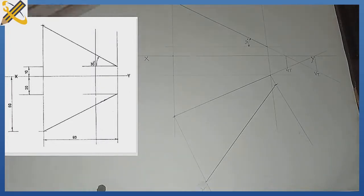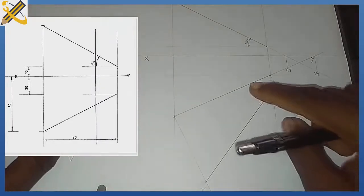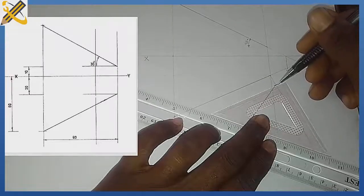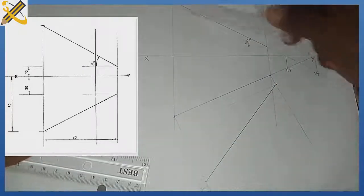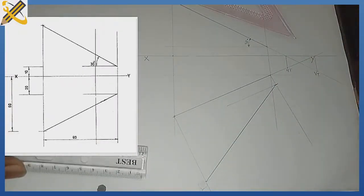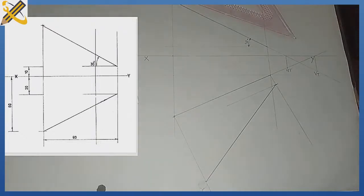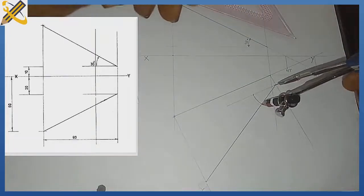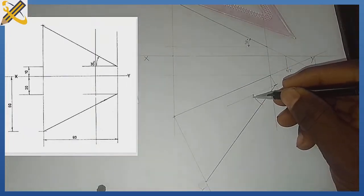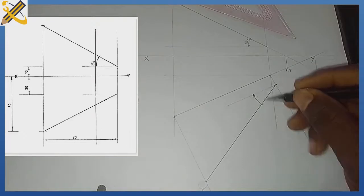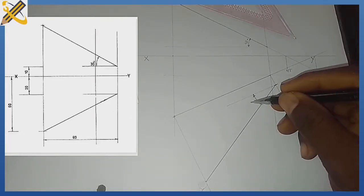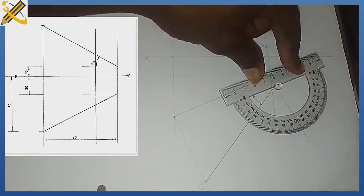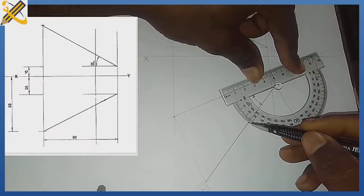I draw a parallel line at this particular point, then measure the angle here. The angle obtained is my angle of inclination to the horizontal plane. As you can see, the angle to the horizontal plane is 27 degrees.